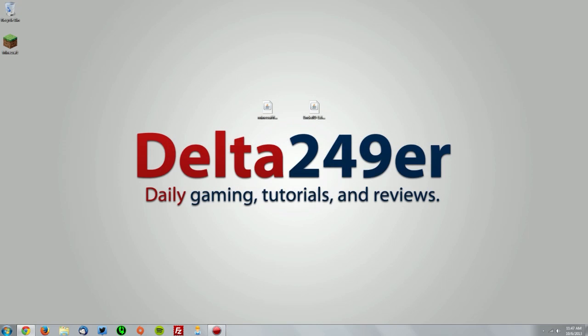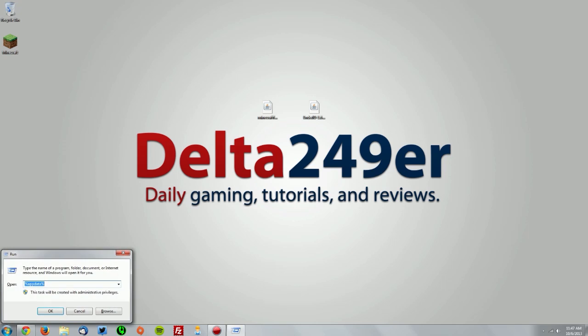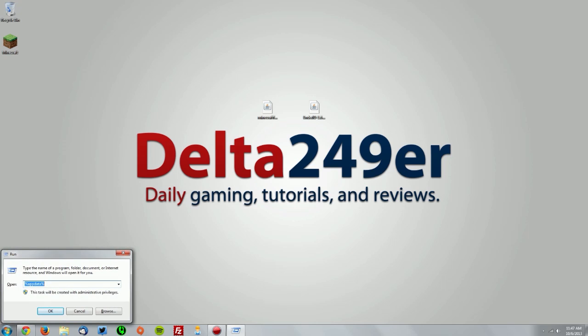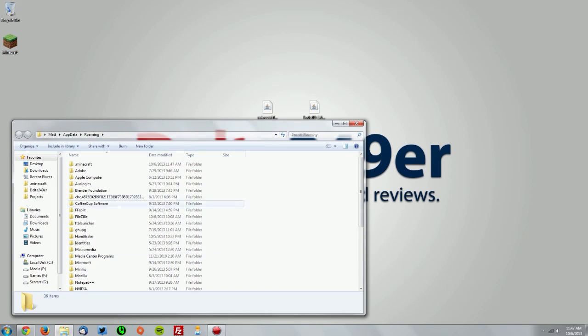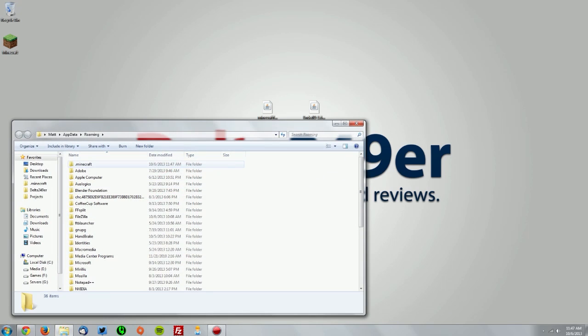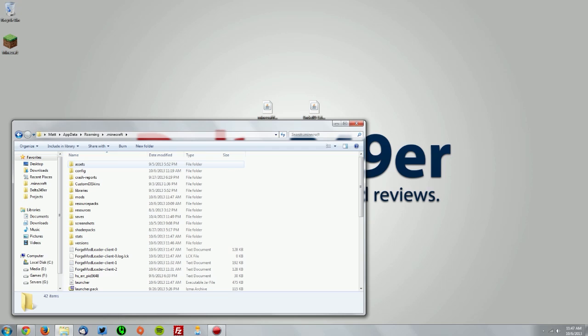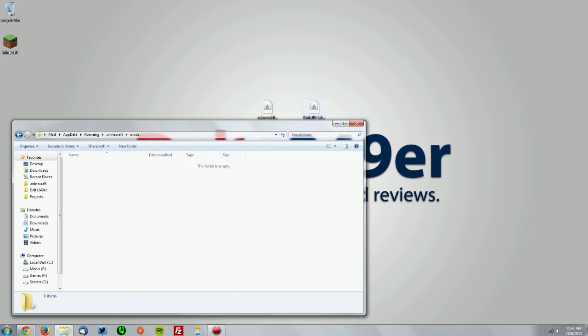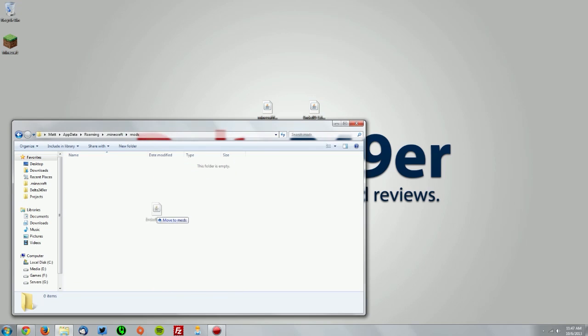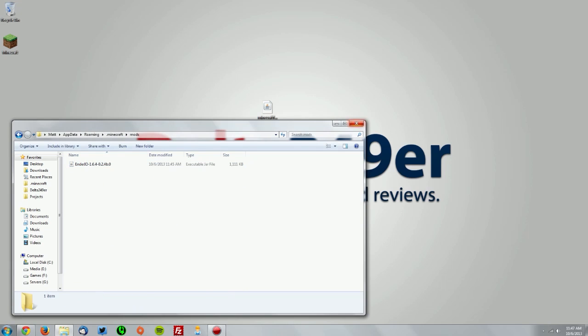Now on your keyboard press the Windows key and the R key and type %appdata% and click OK. Go to your .minecraft folder, then find your mods folder and drag the Ender I.O. mod into the mods folder.